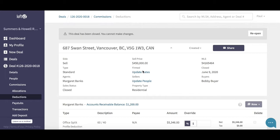Hello, my name is Paul, I'm at Loft 47, and I'm going to help you today in correcting a deal once you've paid it out in the Loft platform. There are going to be occasions where you overpay an agent or you underpay an agent — none of us are perfect, it happens. So we're going to look at how we can clean that up and rectify it in the Loft platform.